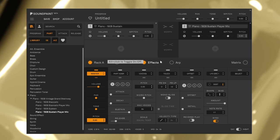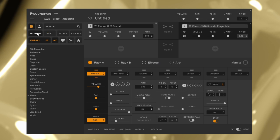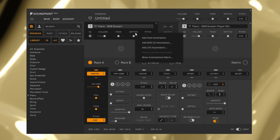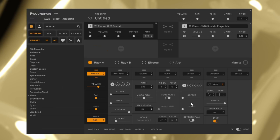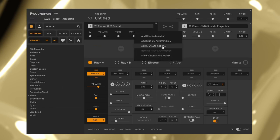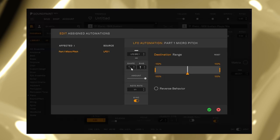Also, there are presets in the Program tab. You can control any parameters with automation, MIDI CC like mod wheels and velocities, and LFOs. You can manage modulation parameters with the matrix window here.